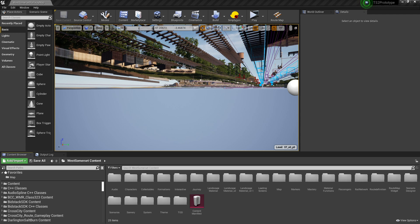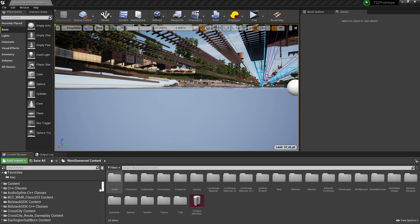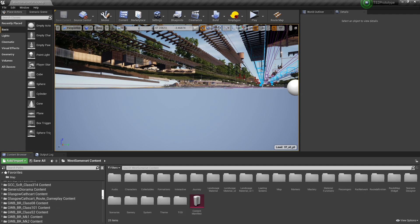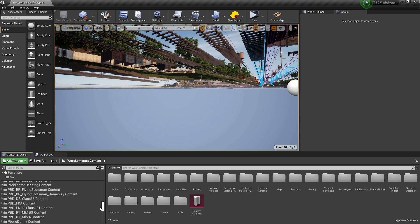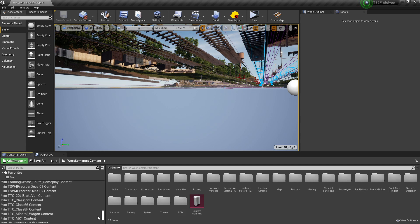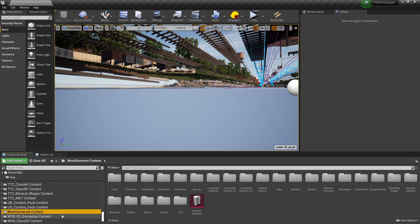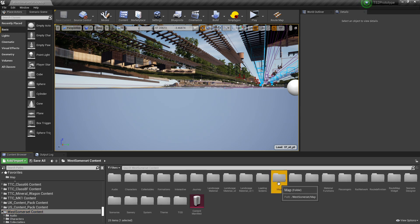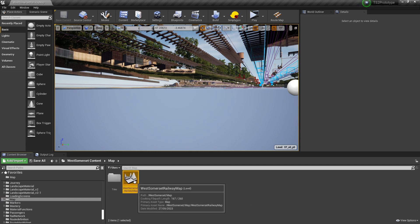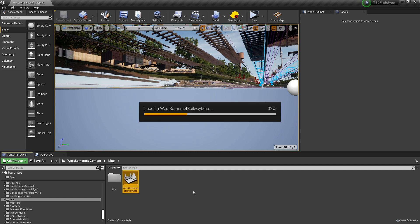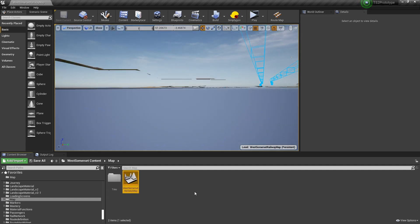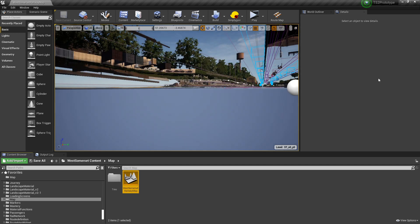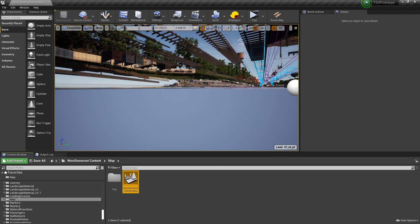In your content manifest, navigate to the route content folder. In our case, this is the folder named West Somerset Content. Open that folder and locate the map folder, then double-click. Open the map folder and double-click on the West Somerset Railway map file. This will load the map into the main viewport. This may take a few moments depending on the power of your PC.